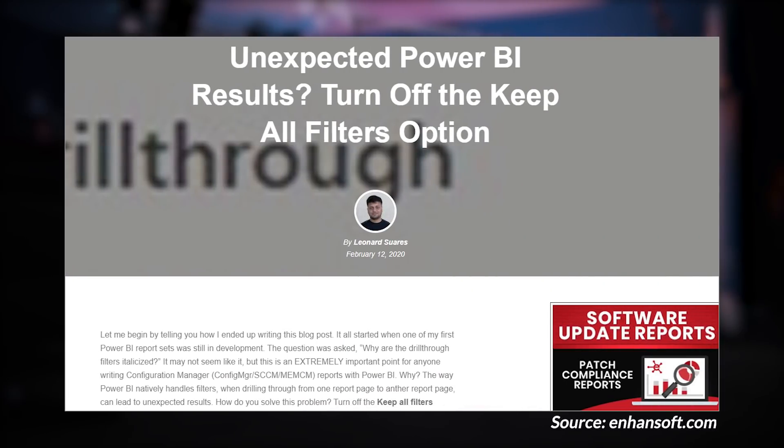Leonard Suarez has got a blog post looking at the keep all filters option when you're doing drill-through to another report page. He talks about the scenario he encountered where the actual results he was getting on the drill-through page wasn't what he expected. He walks through that scenario and highlights that bringing those filters over to the report page could result in potential incorrect results. He also calls out how to identify which of those filters on the drill-through page are the ones that came from the parent report.